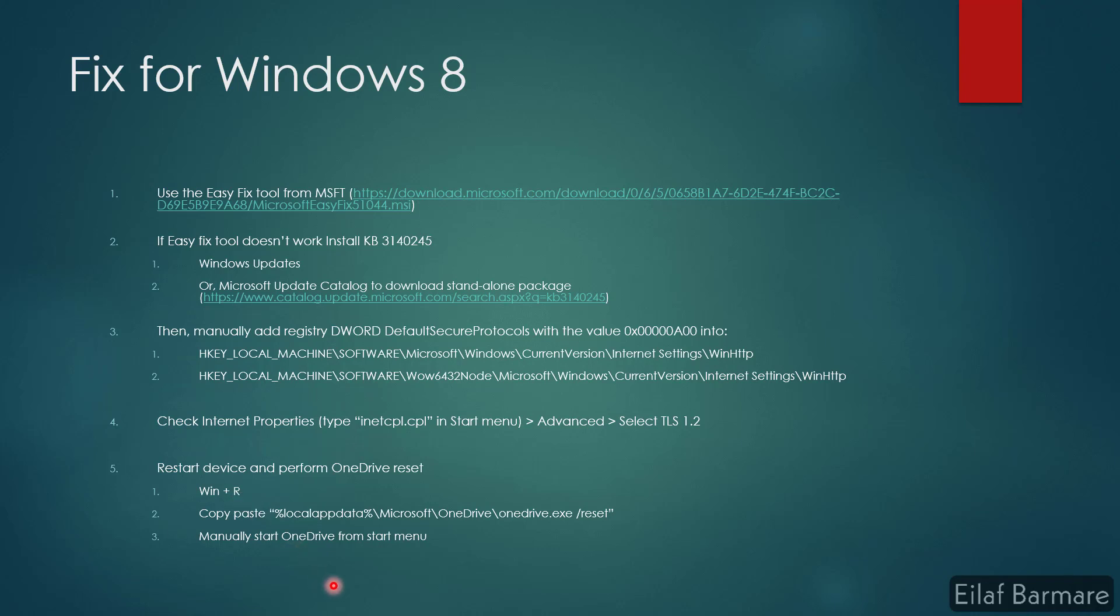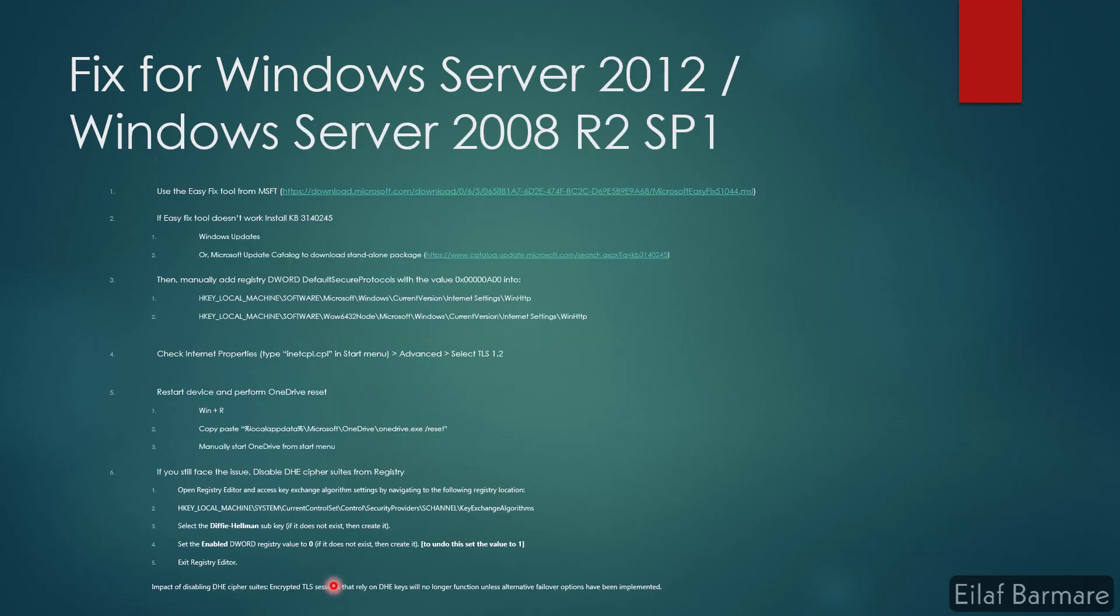For Windows 2012 and Windows 2008 R2 SP1, it's a bit different. First of all, the easy fix tool should fix the issue. If it doesn't, then definitely the same thing - you need to install the KBs. You can either find it in Windows updates, but if you cannot find it in Windows update, you can definitely download it from Microsoft update catalog. It is a standalone package. Download, install, and run it.